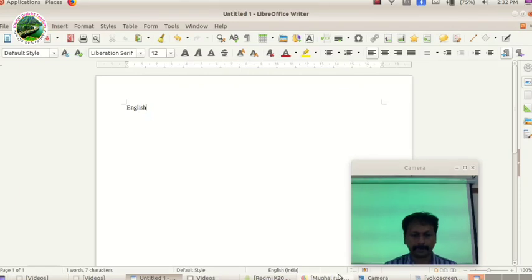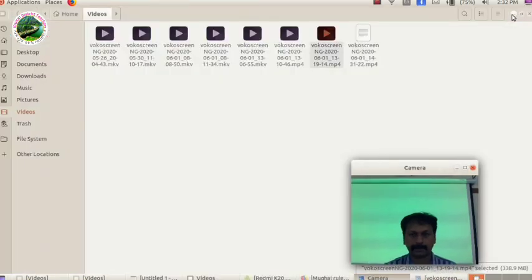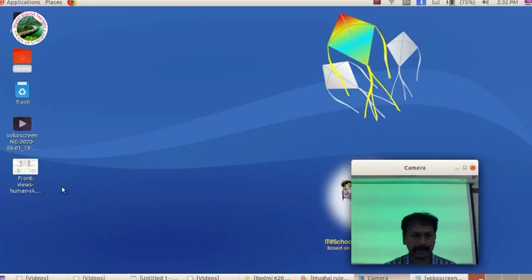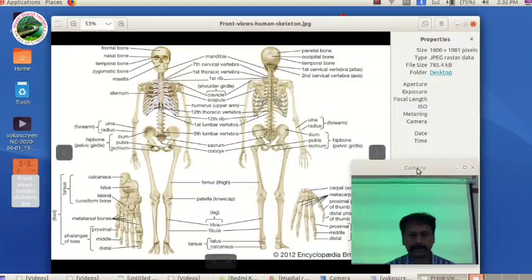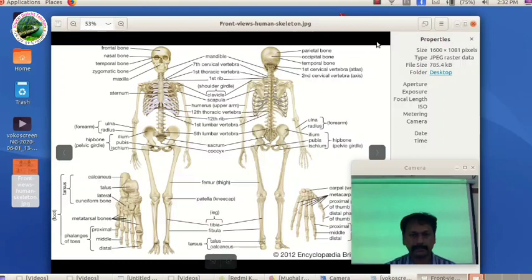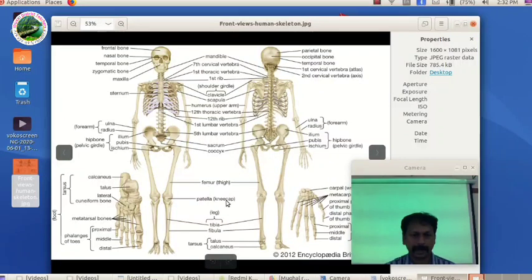We will be recording an image — the image of the human skeleton. We will be recording the video on our screen. We will be recording the frontal bone.